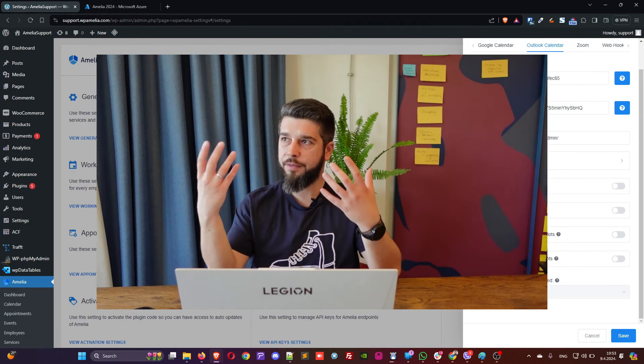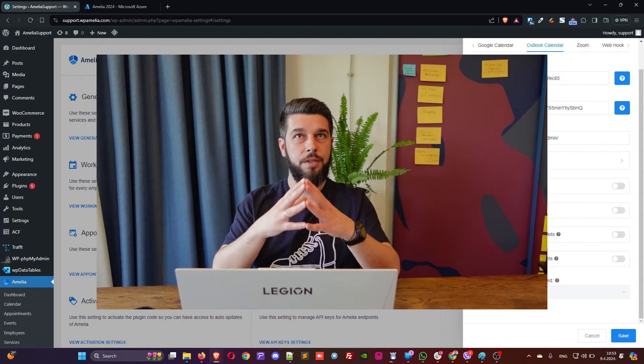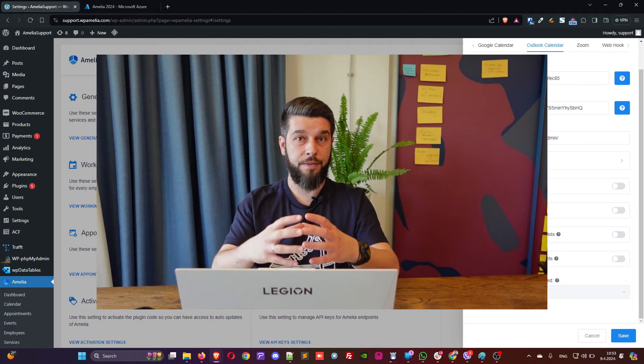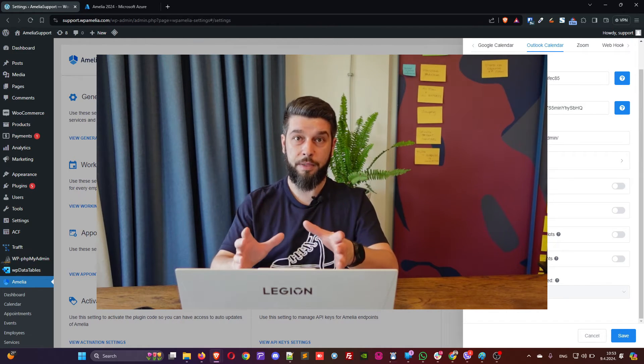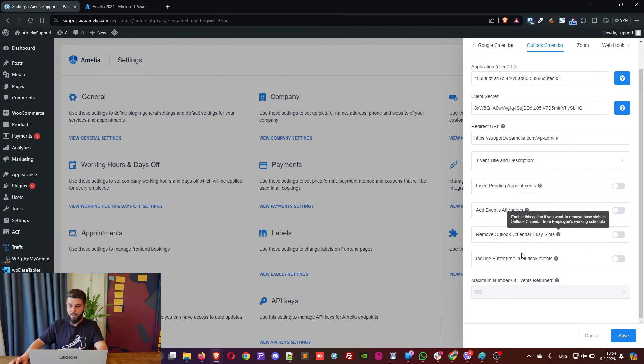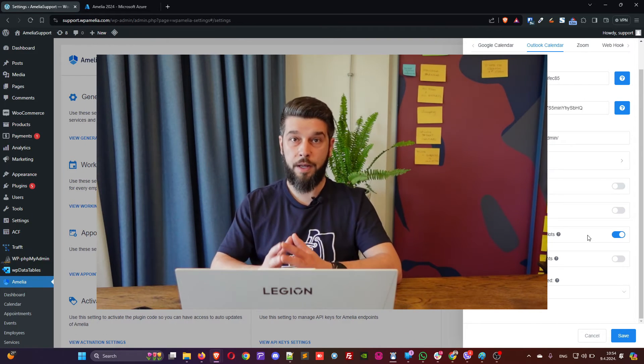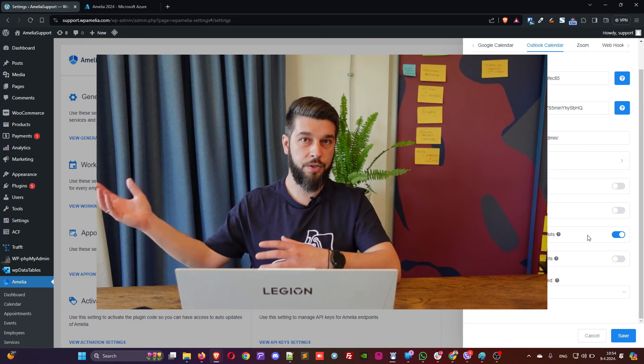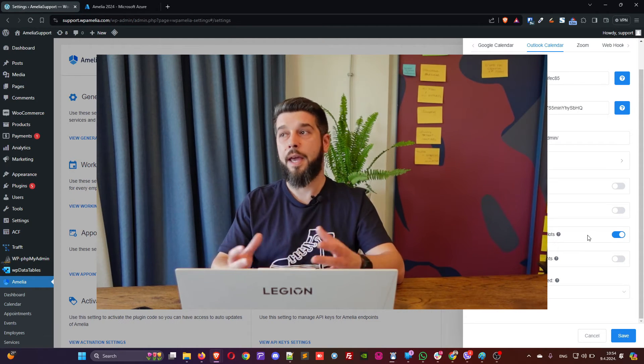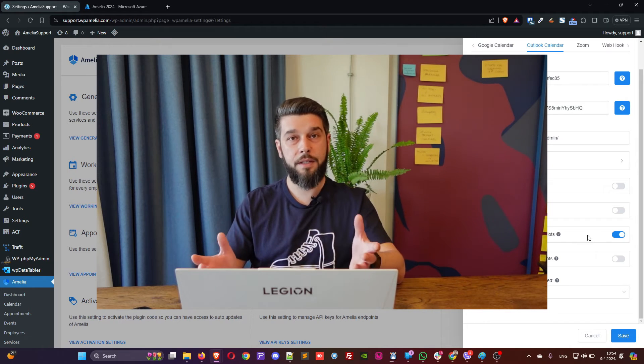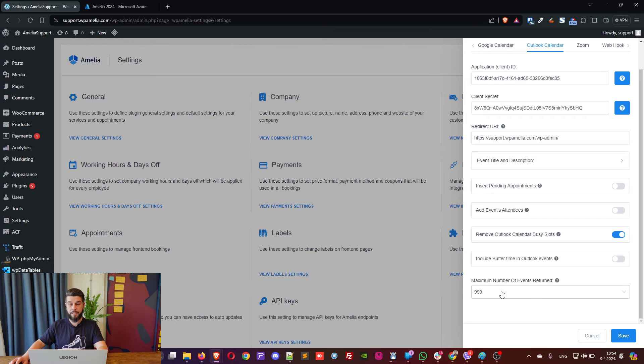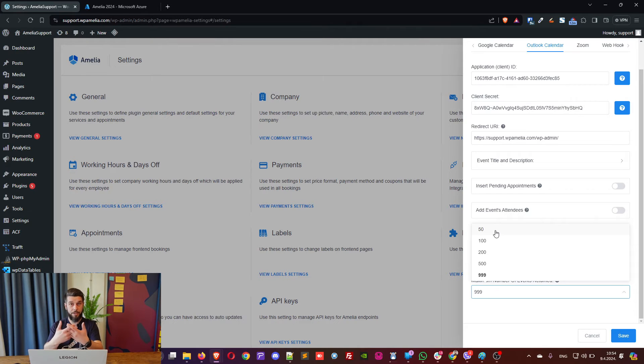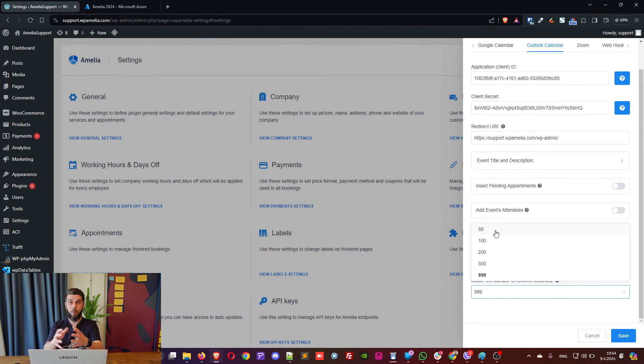Under integrations, Outlook calendar, scroll down a bit and if you have busy slots already created in your Outlook calendar, for example, I have a doctor's appointment next Monday between 2 and 5. I need to block that. So, I create a busy event in Outlook calendar and in order to block that availability in Amelia, I need to remove Outlook calendar busy slots. Now, if you have a lot of busy slots, for example, you have another application which is storing data into Outlook calendar and you're getting 10, 20, 50 events per day, you need to increase the maximum number of events returned because if it's set to 50 and you have 10 events coming into your Outlook calendar per day, within 5 days, this is going to be exhausted and Amelia won't be able to read anything farther from 5 days ahead.